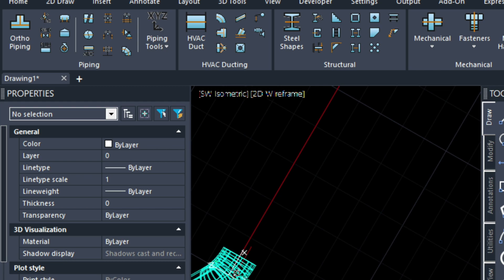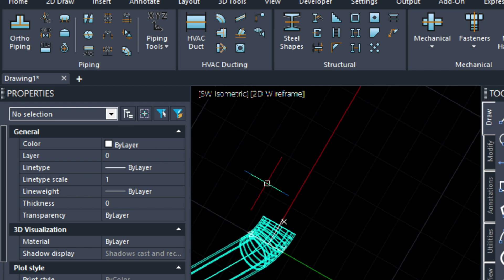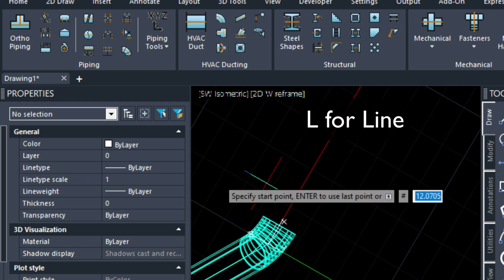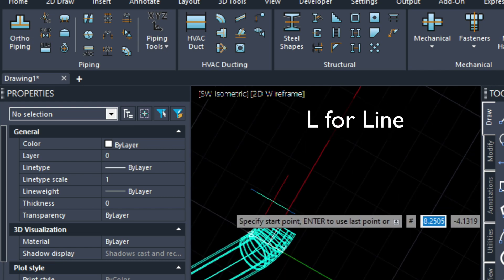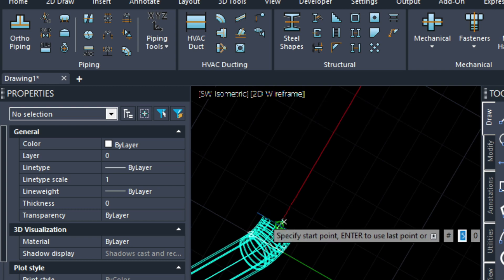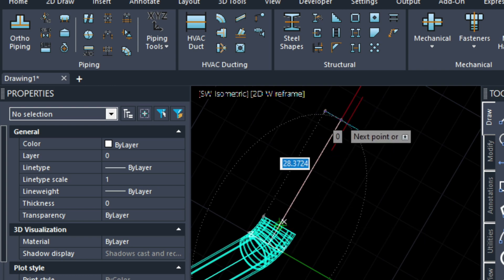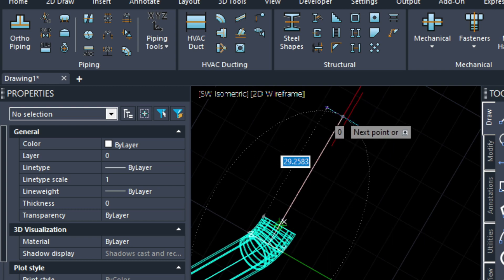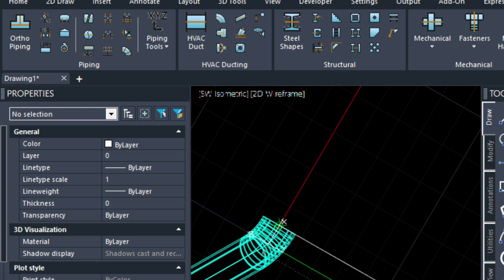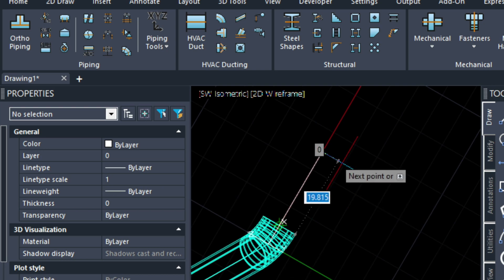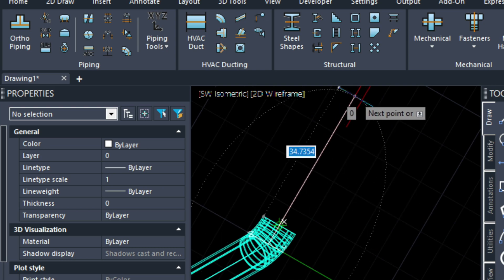So let's do that next. Let's just draw a line. Type in the line command. Click on that node in the center there. Making sure that our ortho mode is turned on, and then point it in the direction of that new UCS that we've established. And then type in eight foot.